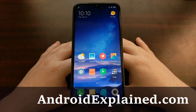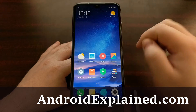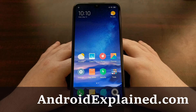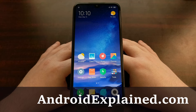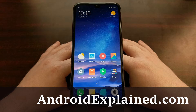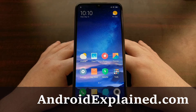I have the Xiaomi Redmi 7 right here and today I'm going to show you how to unbrick this device and return you back to the stock MIUI software.